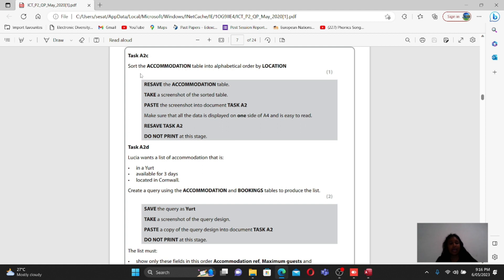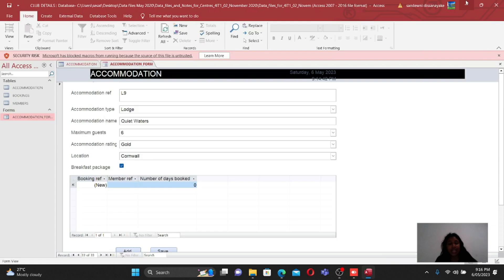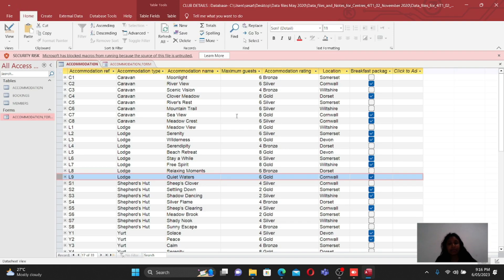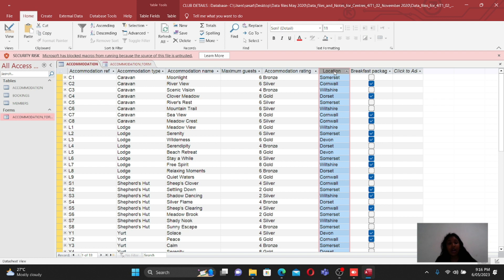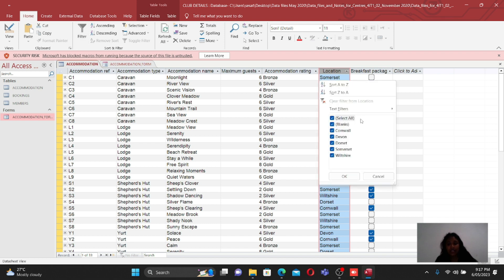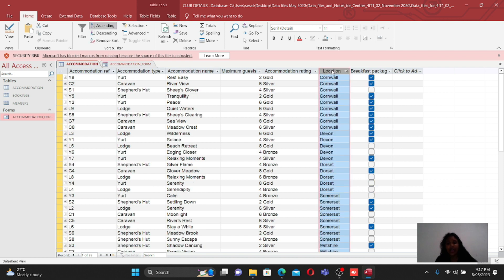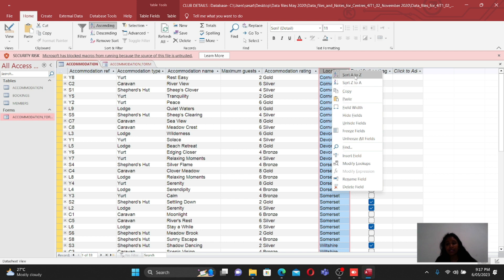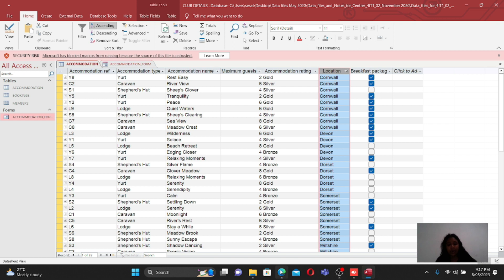To create the first query, they first ask you to sort the accommodation table into alphabetical order by location. Go to the location column and click on Filter, then select Sort A to Z. Alternatively, right-click on the column and select Sort A to Z. That part is also done.